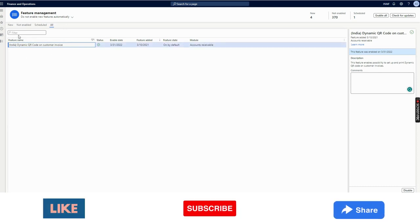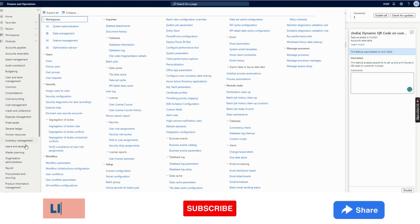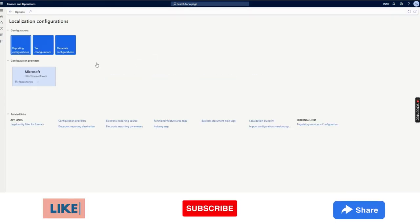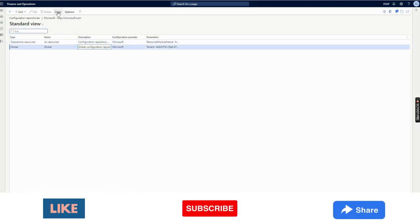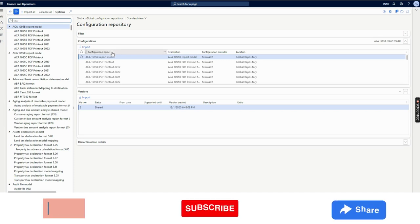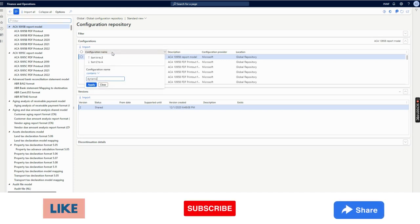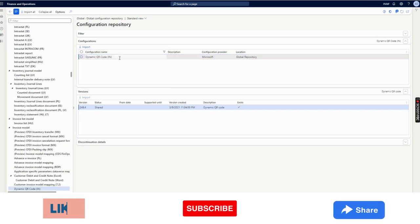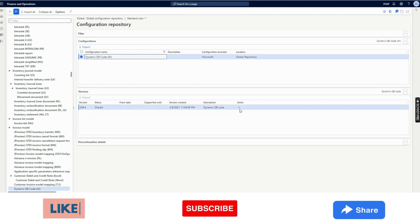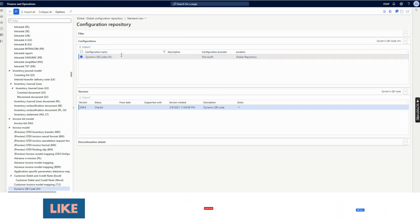The second step is to go to Organization Administration > Electronic Reporting workspace > Microsoft Repositories, then navigate to Global. From there, import a configuration named 'Dynamic QR Code India IN.' I have already imported this configuration, so I will not click import again.